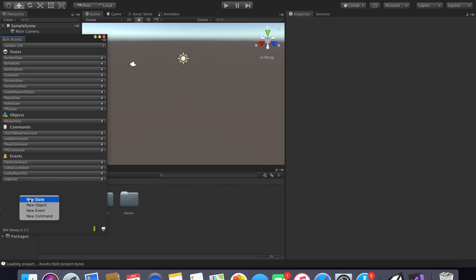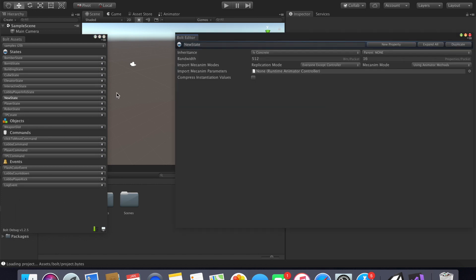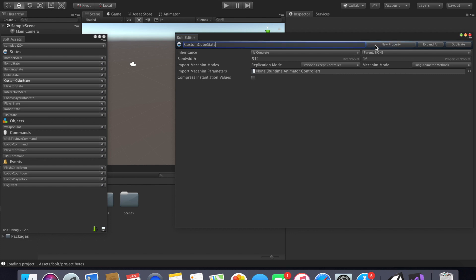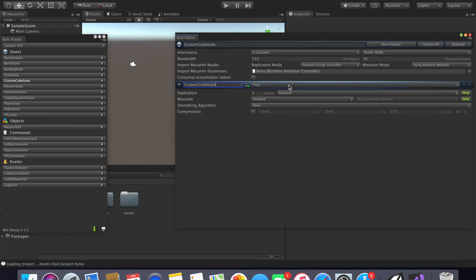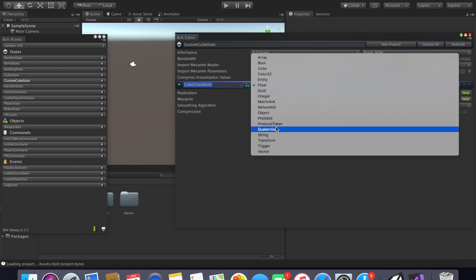Let's go ahead and create a new state. Since we are just going simple we can start with cubes. They actually already have a cube state here so we will name ours 'custom cube state.' Then we will add a new property called 'cube transform.'